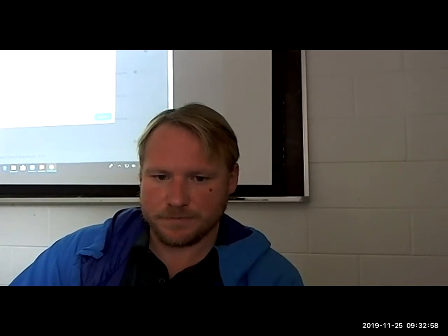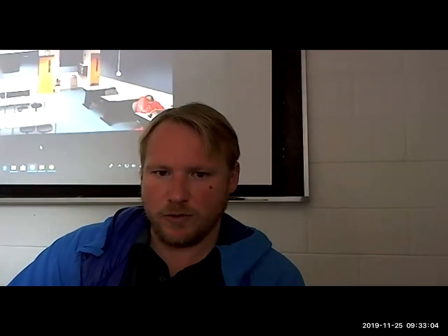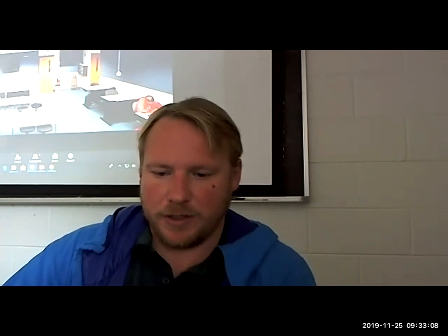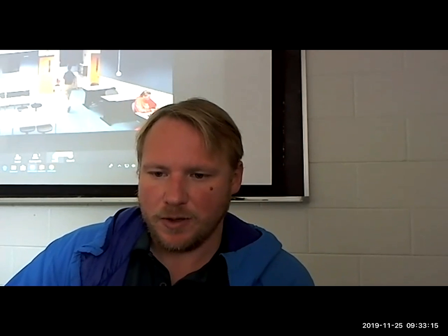Good morning everyone, welcome back, hope you're getting ready for a good holiday. I'm going to continue on with pest management here — we're going to go back to where we left off talking about plant disease.